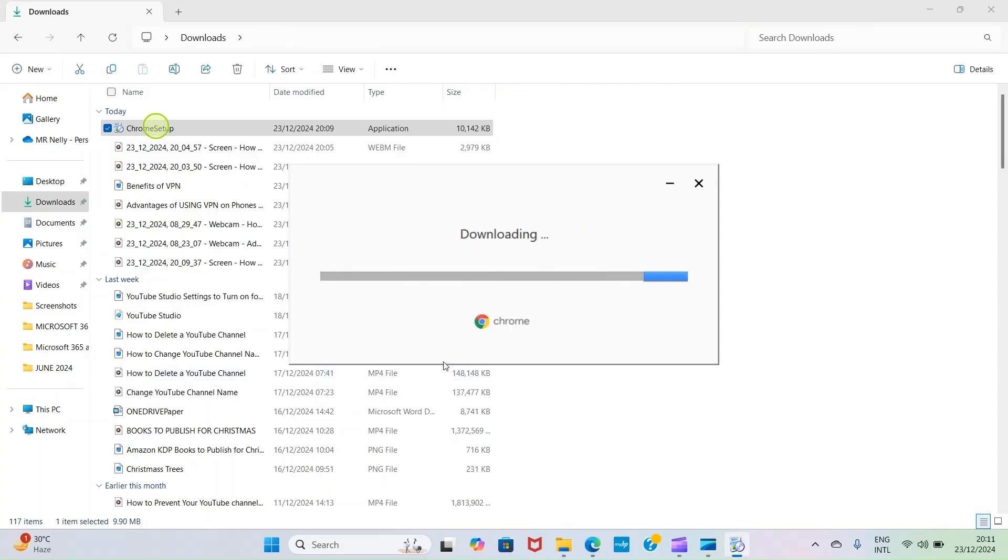Here it's telling me that it's remaining two minutes.